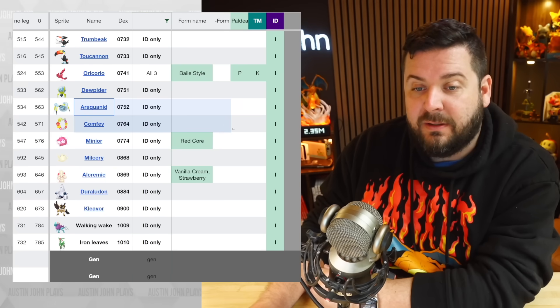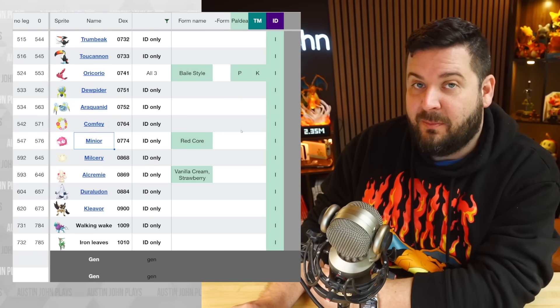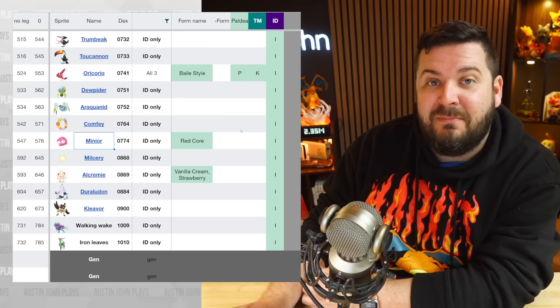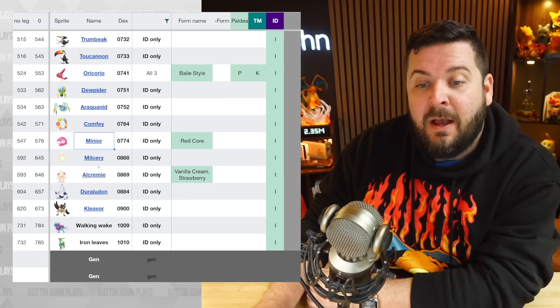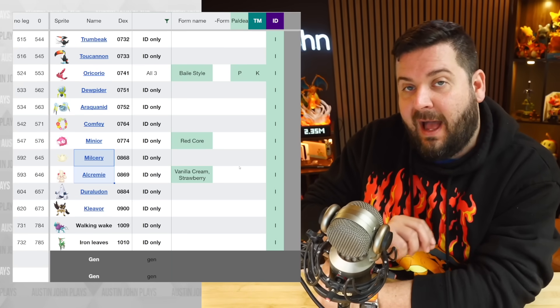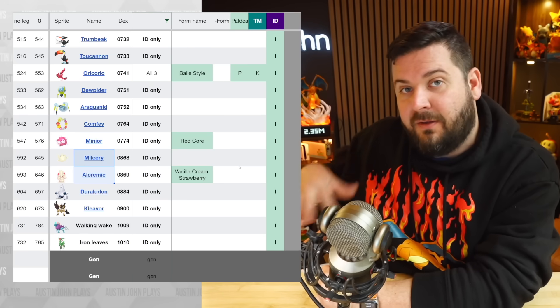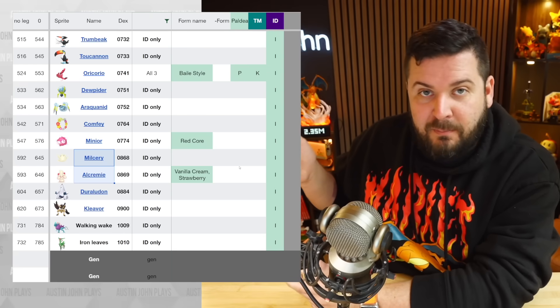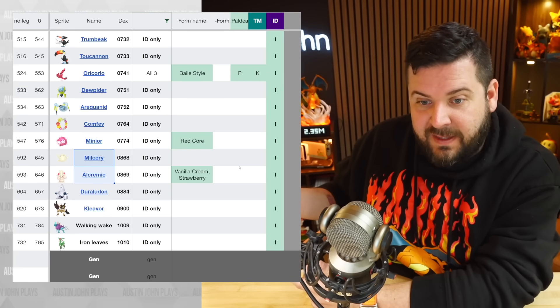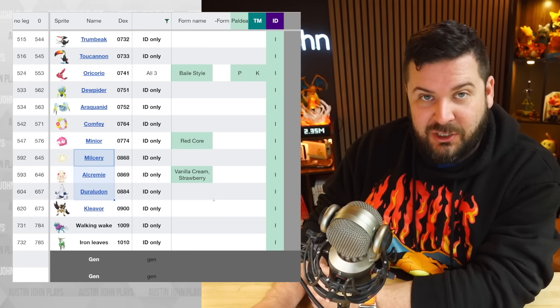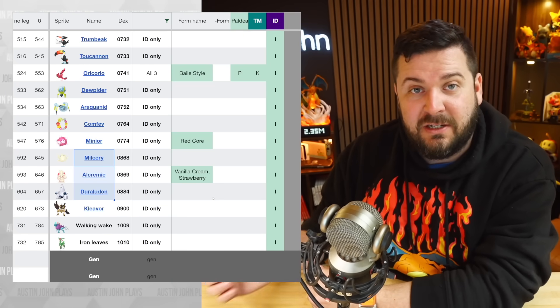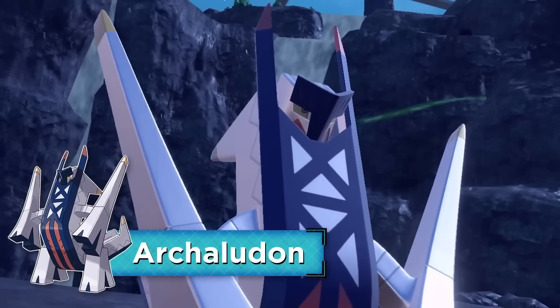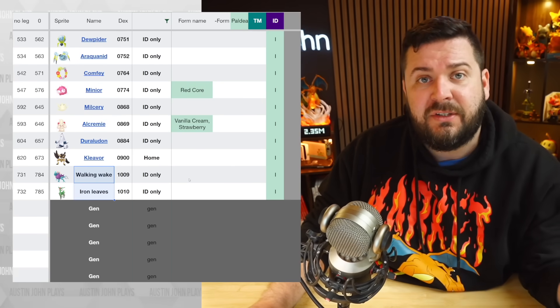We have Arrokuda coming back, as well as Cufant. Minior is going to be coming back, as we could assume, in all of its various meteor forms, which is going to be pretty interesting. Milcery and Alcremie are going to be returning. It's said that the treats for Alcremie are just going to be spread on the ground as far as glistening spots, in the same way you would find mints and Tera Shards and things like that, so that's pretty awesome. The only other Pokemon Sword and Shield Pokemon is going to be Duraludon, which makes sense because we have Duraludon's evolution, Archaludon, going to be in the game.